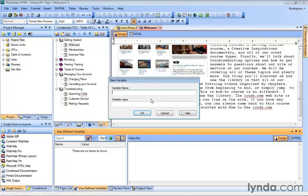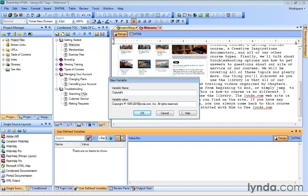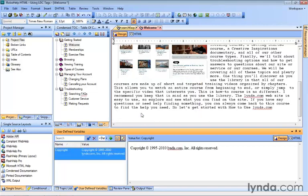So the variable name, let's just call it Copyright. In the Variable Value field, we'll enter some text. How about Copyright 1995 to 2011, lynda.com. There it is, all rights reserved. And maybe this should be 2010, not 2011, so we'll change that. Click OK,